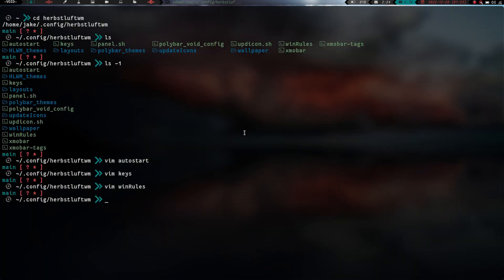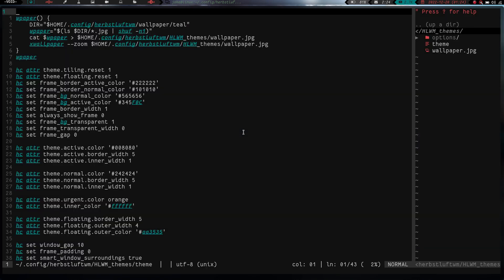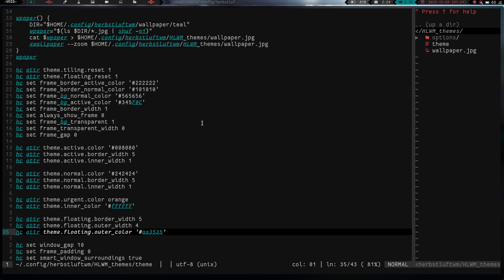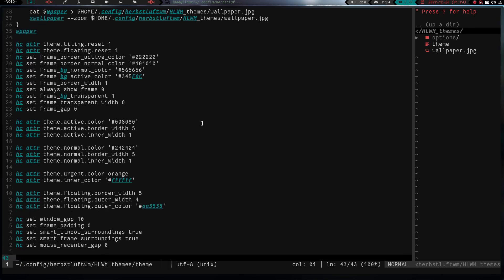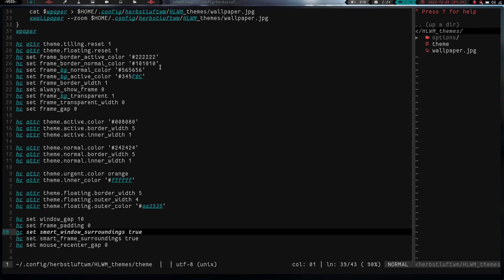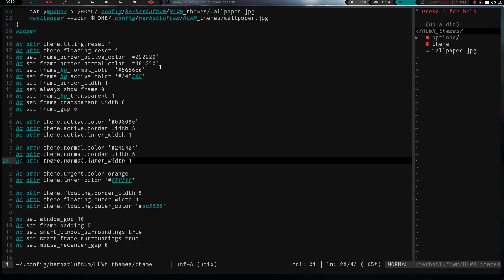So let's go ahead and quit out of that. And then if we actually cd into HLWM themes and we do an ls, you can see we've got a theme there. So if I vim into theme, you can see this just sets my theme up. So my window borders, my border colors, my gap sizes, stuff like that. This is all set up in this file right here.